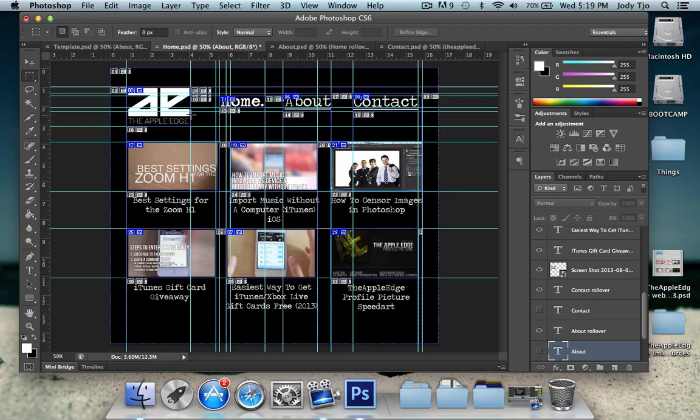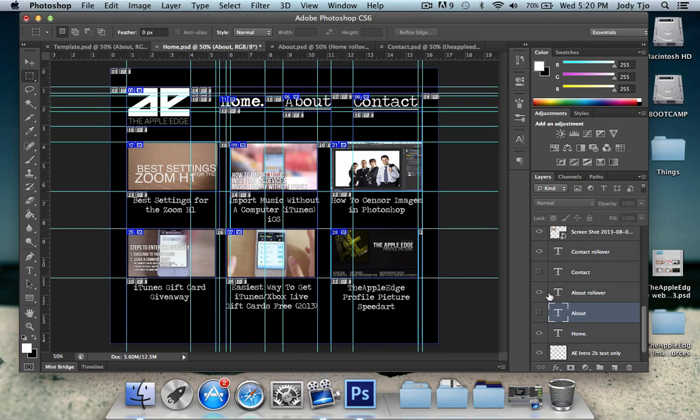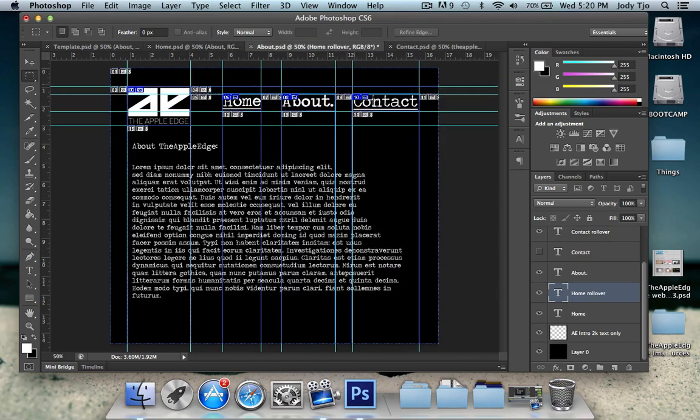Alright, so I'm done with slicing up all the parts of the page that I want to be clicked through. And now before I proceed to exporting this, I'm going to display the original about and contact buttons over here. Instead of the rollover buttons so that this is displayed by default. And I'm gonna do the same thing for the other two pages as well.